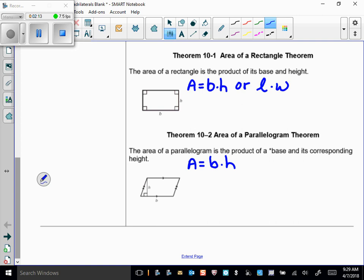What you have to remember with a parallelogram is that you must use the height that's associated with the base. The height must be perpendicular to the base. The base and height pairing can change — if you choose a different side as the base, you need the height perpendicular to that base.